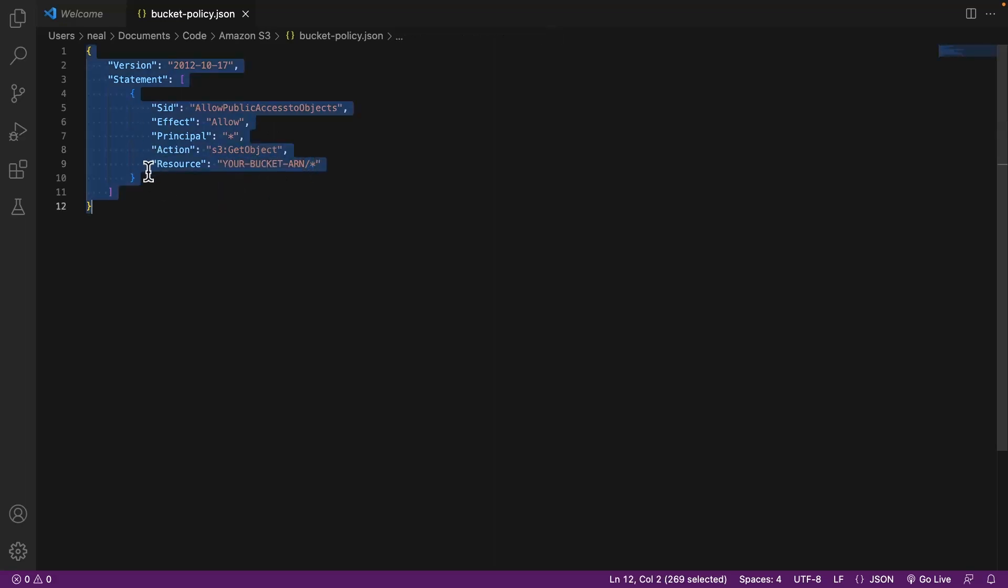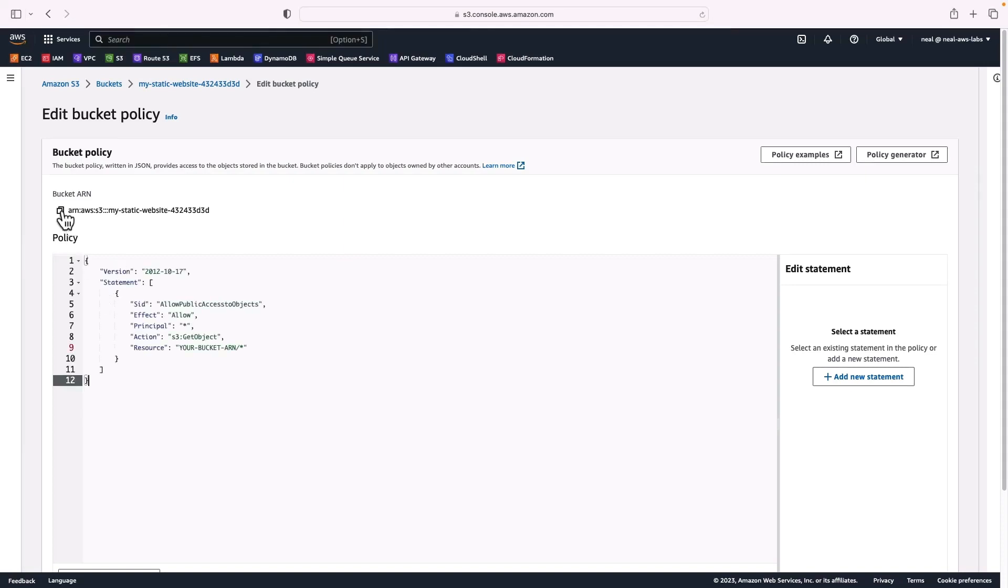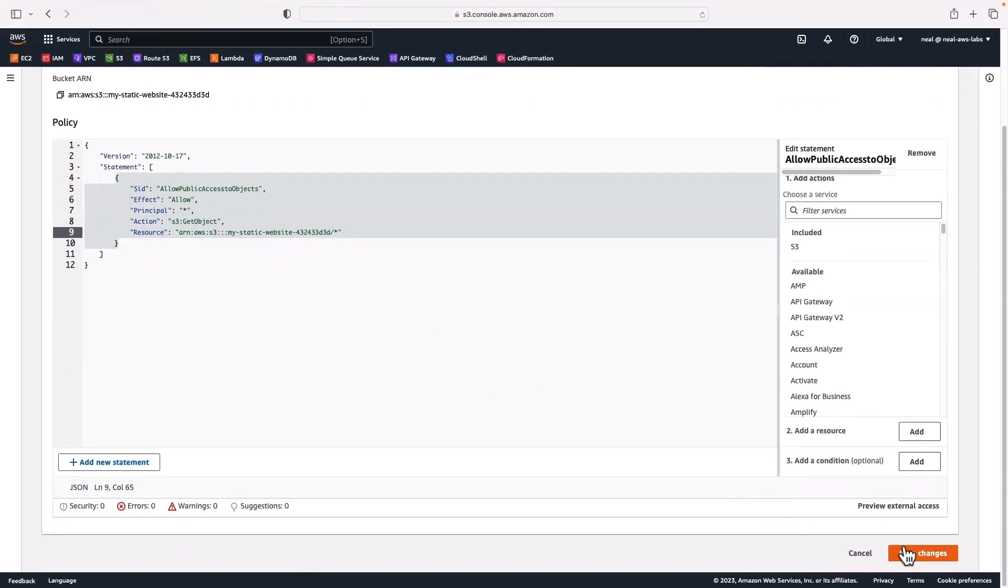So I copied all that code, and back in the policy editor here, I'm going to paste it in, then copy the bucket ARN. Then I'm going to paste that one in here where it says your bucket ARN, making sure I've still got the slash star on the end. All right, let's save those changes.